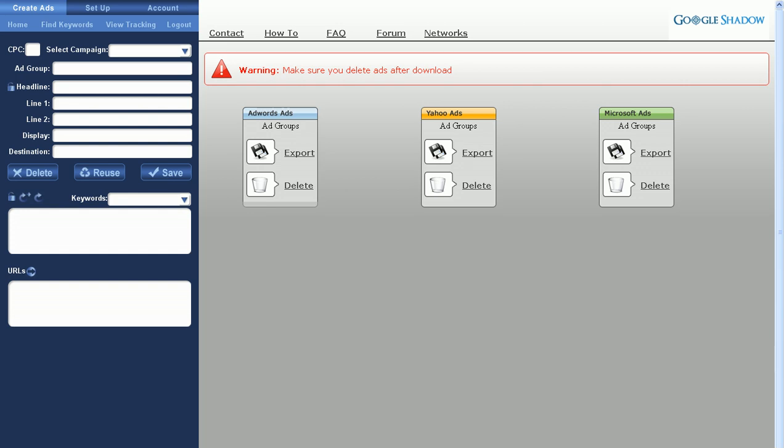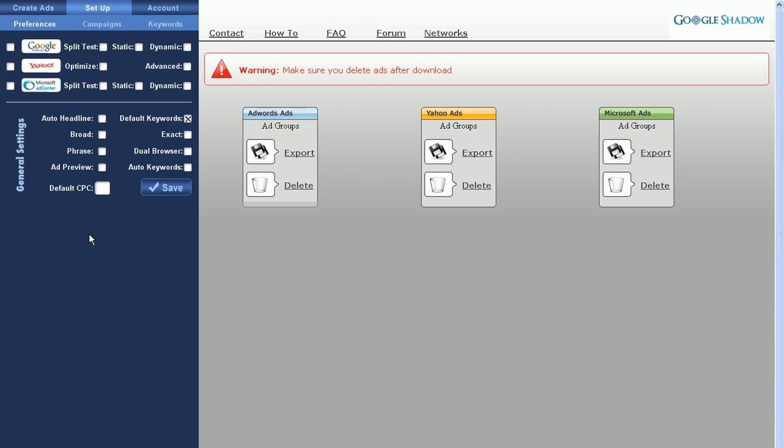In this video, I'm going to show you how to set up your Google Shadow account preferences. From the home screen, go ahead and click on Setup and it'll take you to the Preferences screen.